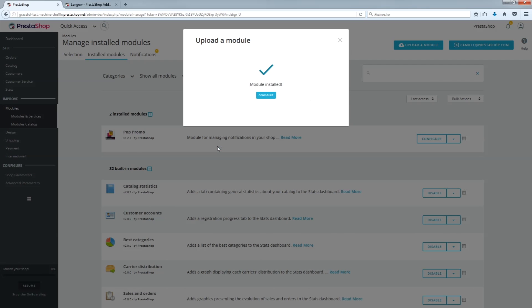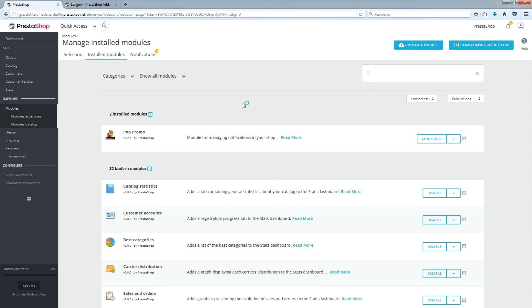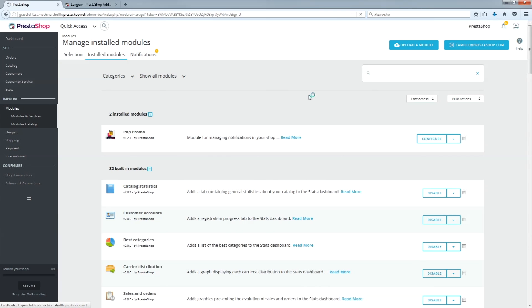Click on Install the module and select the module you would like to upload from your computer. With just one click, your module is installed and you just need to configure it by following the instructions on the configuration page and in the documentation.